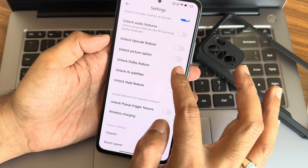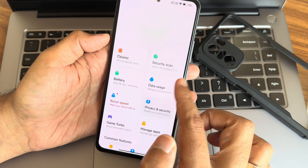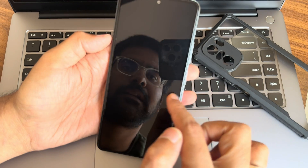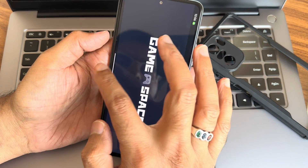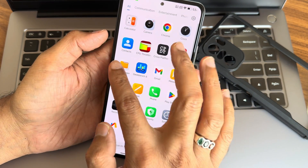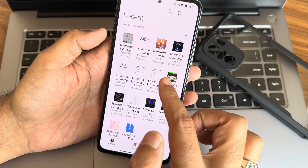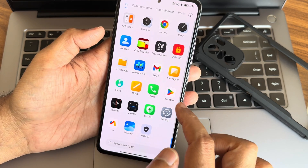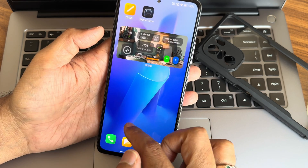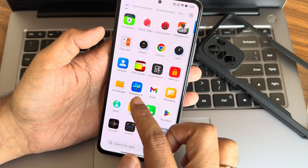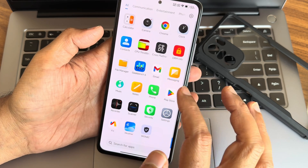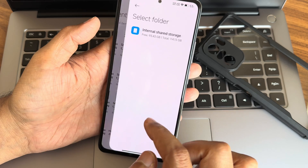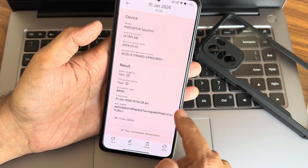I really like these new security features. Let's unlock the Dolby feature. Game Turbo is also there — you can add games from here, which is cool. Now let's go to the Gallery. Actually, the Gallery app has been removed in this ROM, and it shows from a different location now.